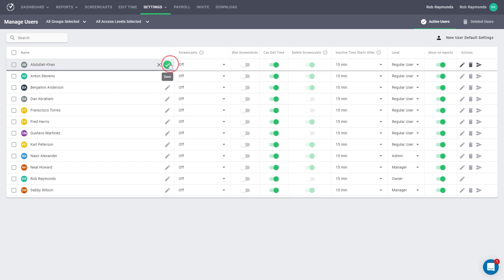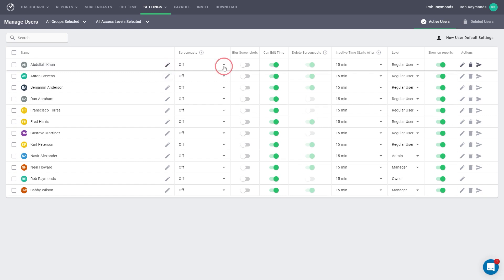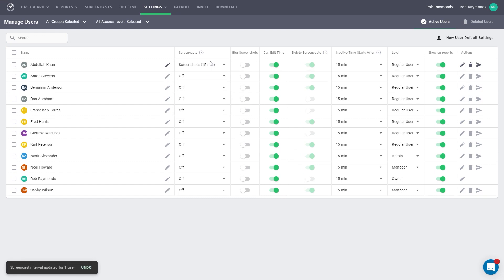The screencast column is next. In this column, you can select how often screenshots are taken for your employee. You can also select a video option. These will be broken into three-minute chunks for viewing later.